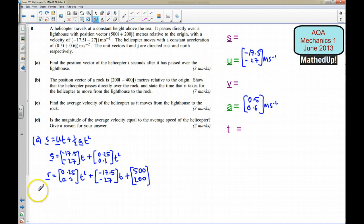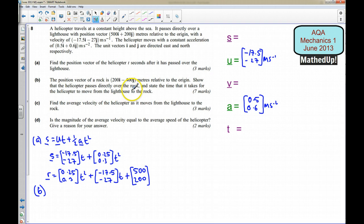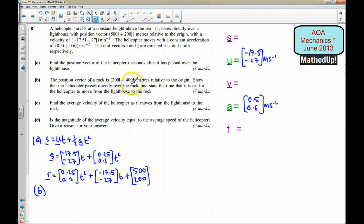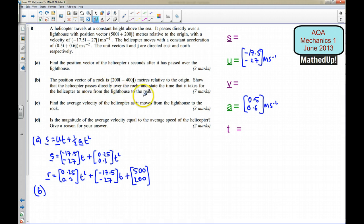For part B, the position vector of a rock is 200i − 400j meters relative to the origin. We need to show that the helicopter passes directly over the rock and state the time it takes to move from the lighthouse to the rock. We need a time t where the i-component equals 200 and the j-component equals −400 at that same time. If those times coincide, then the helicopter passes directly over the rock.